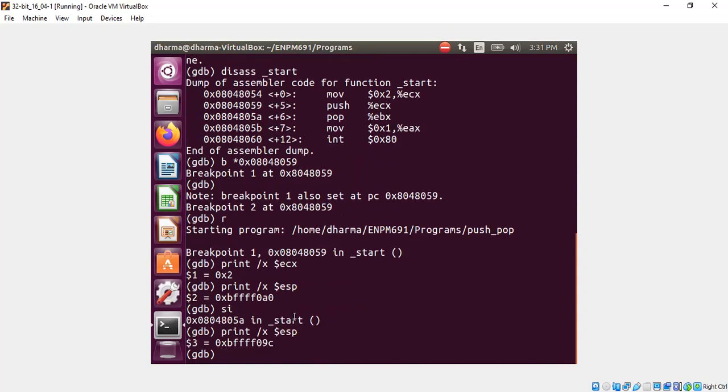Yeah. You see here, if you subtract 4 bytes from A0, you get 9C. This is in hex. So push means the stack pointer will go down by 4 bytes.